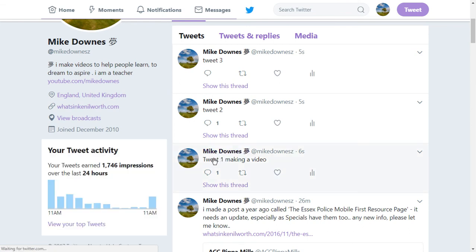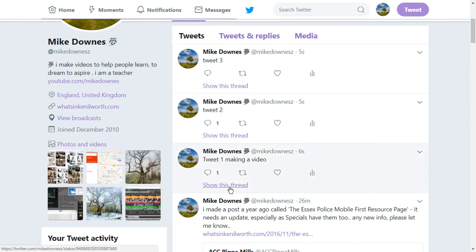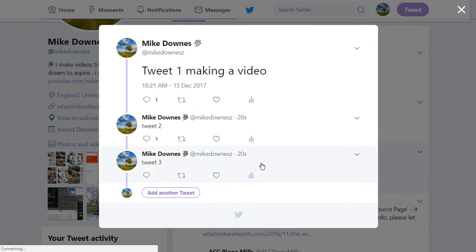if we look at tweet1 and we hit show this thread, then we get a pop-up on screen which makes it 1, 2 and 3 in the correct order. Notice,